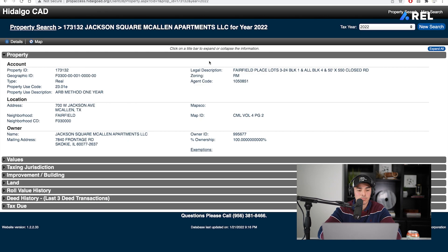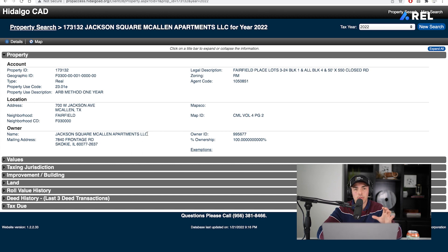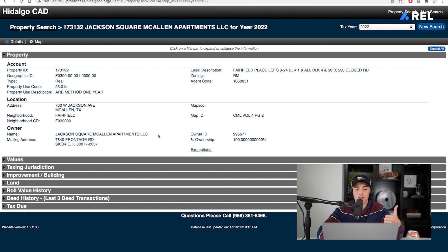We're going to click on that one, and now we see the owner's name, the mailing address, and different things like that. Once we find the owner's address and mailing address, it doesn't stop there — we don't have a real name for this owner. We can't call them and say, 'Hey, Apartments LLC, is this you?' You're going to make sure that you find the LLC and the true owners or operators behind it.